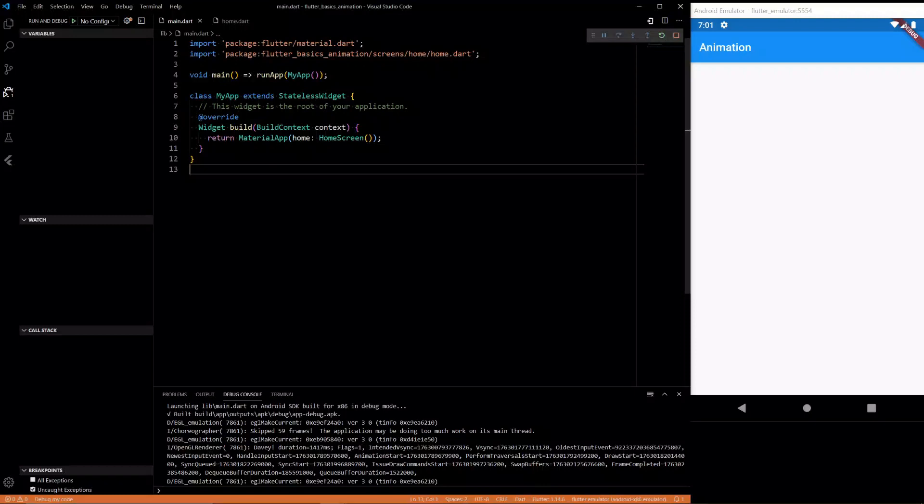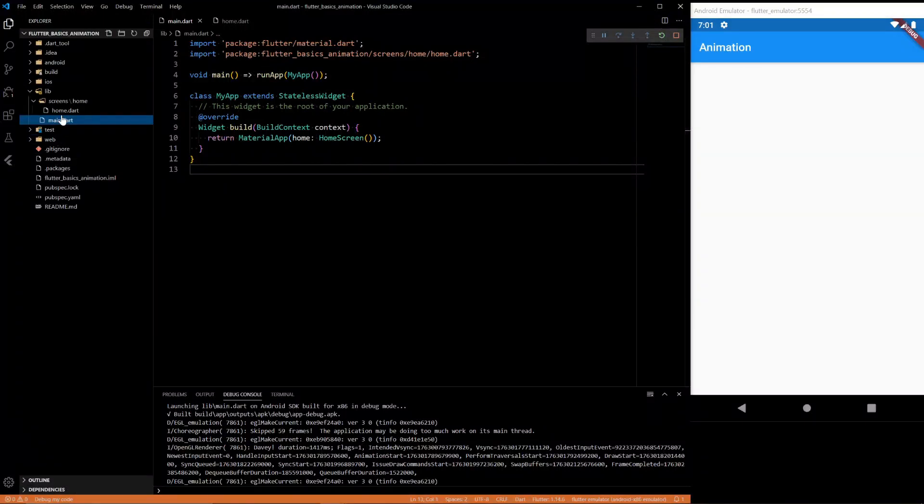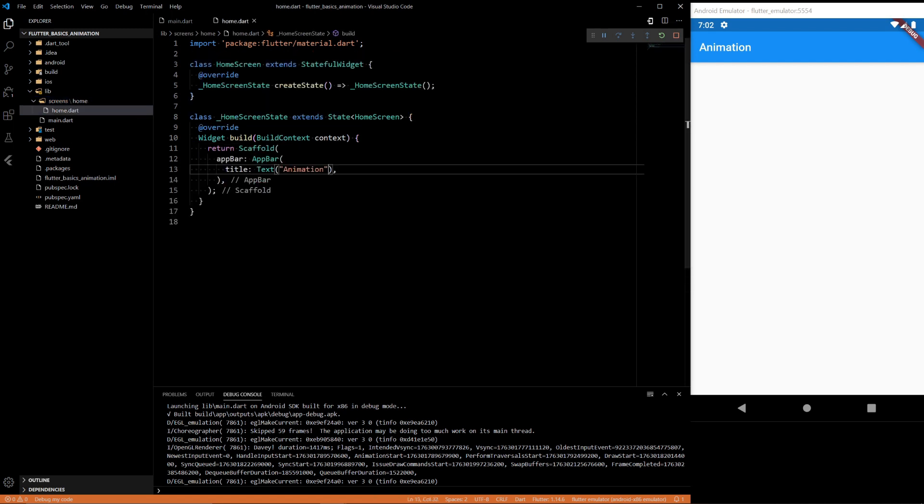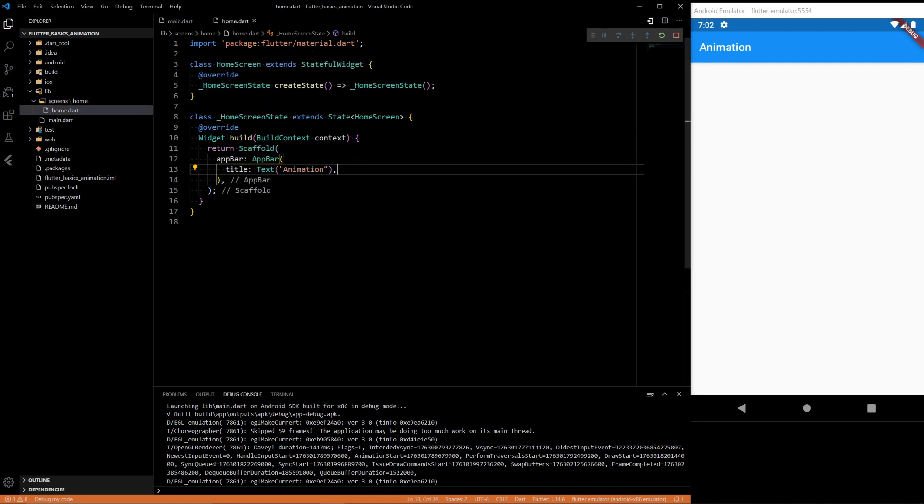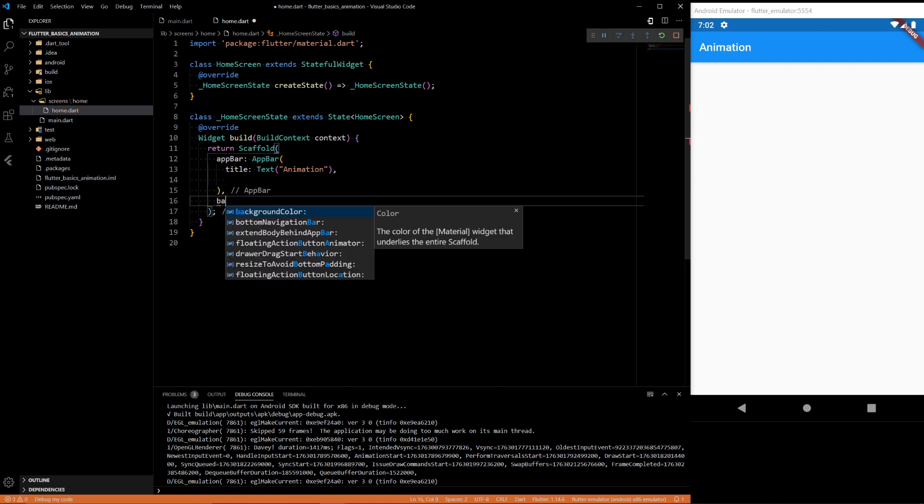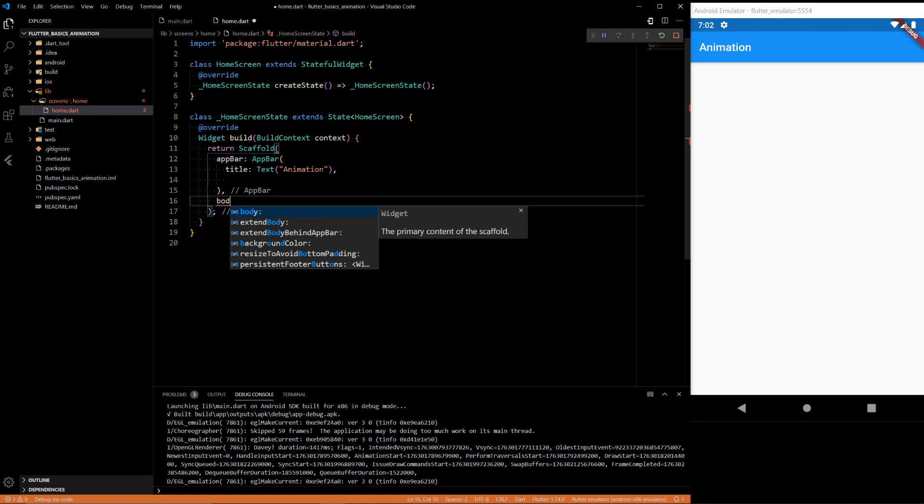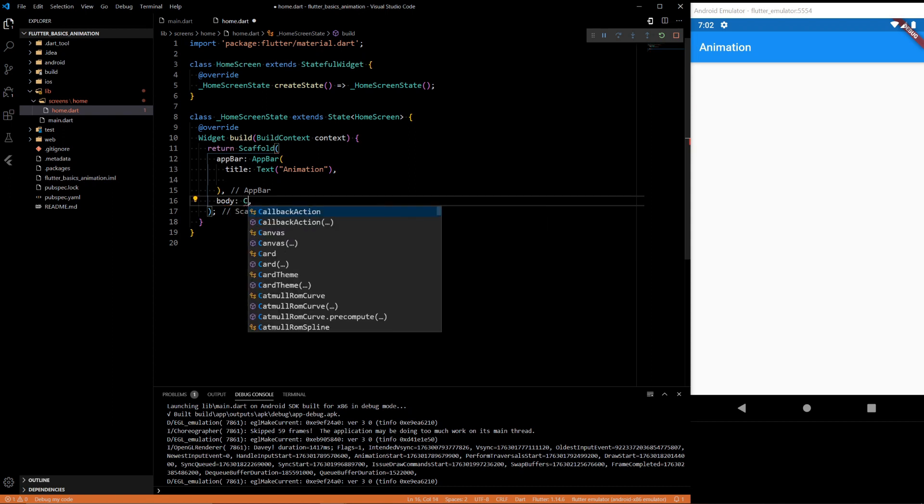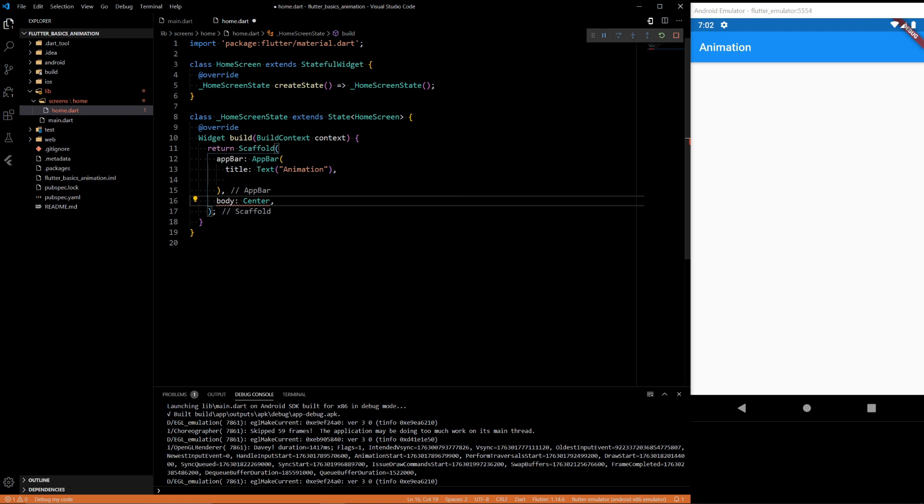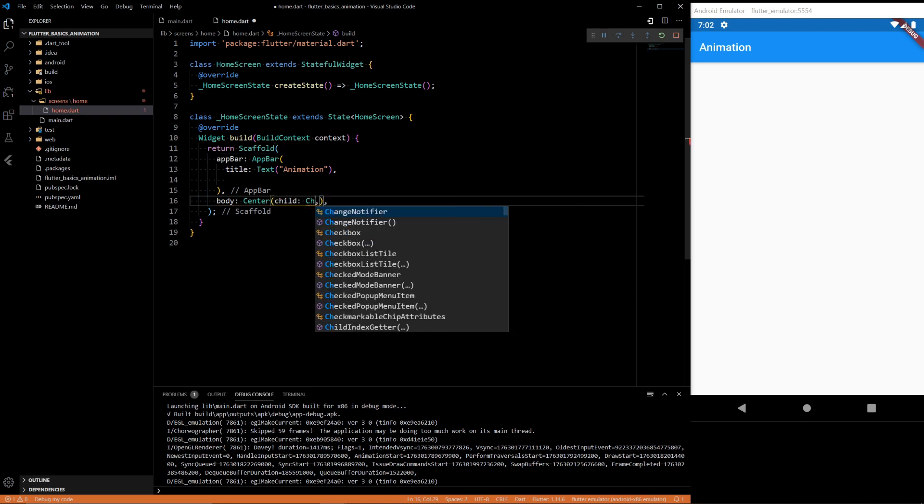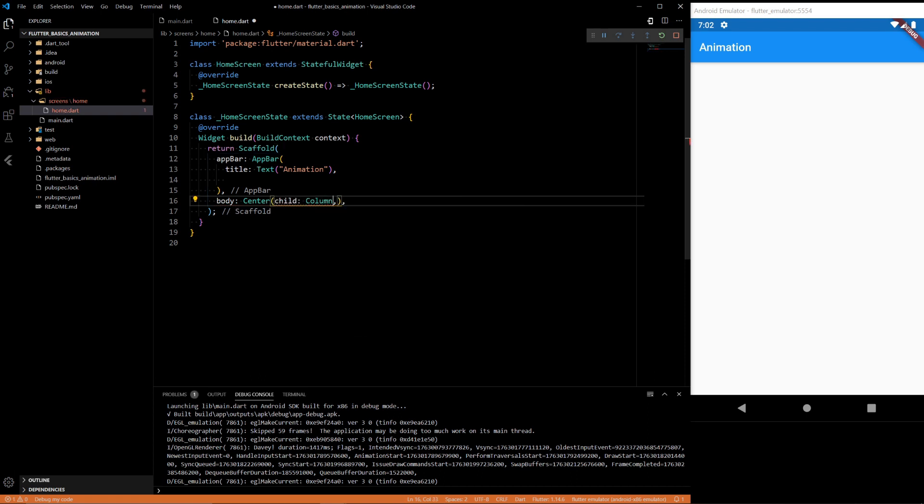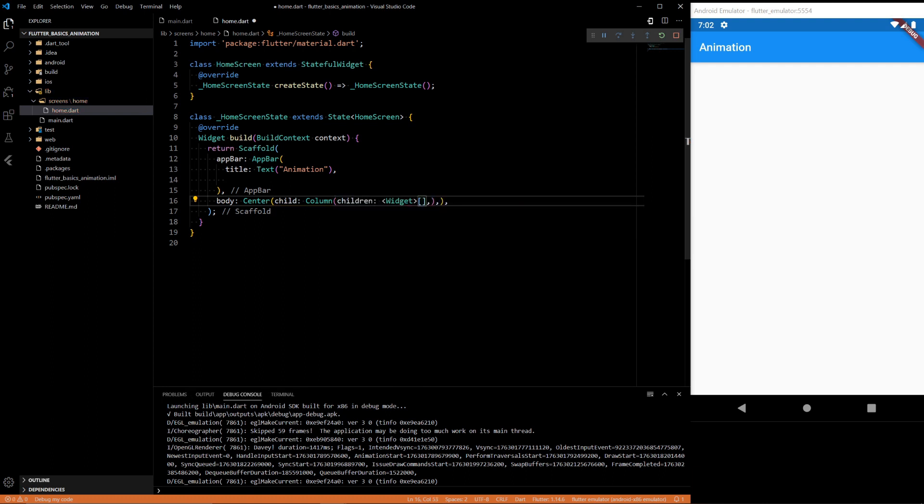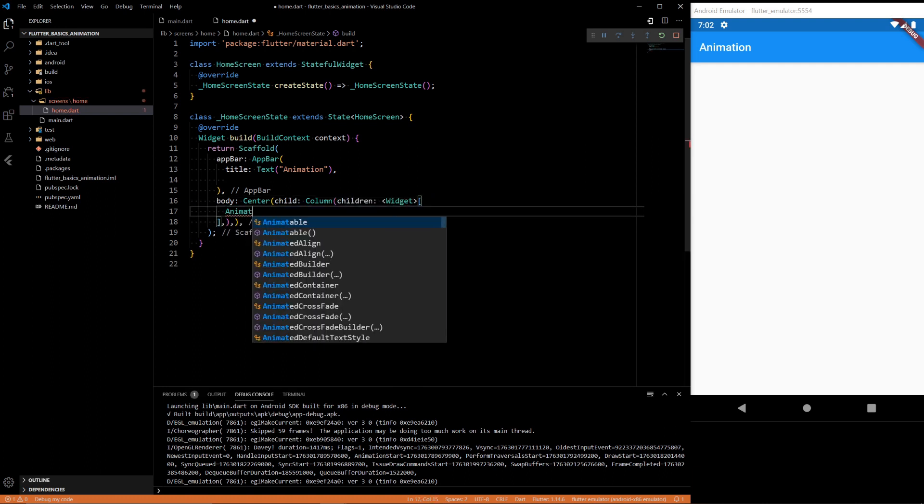All right so here we have a basic app. We have our main and then we have our home screen. For the main we just call the home. In our home all we have is animation in the app bar and that's it. So let's start making some animations. From the body we're going to have a center, child, column, children widgets and then here we're going to have an animated container.